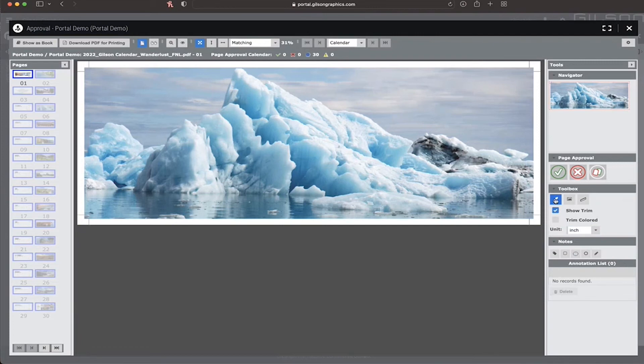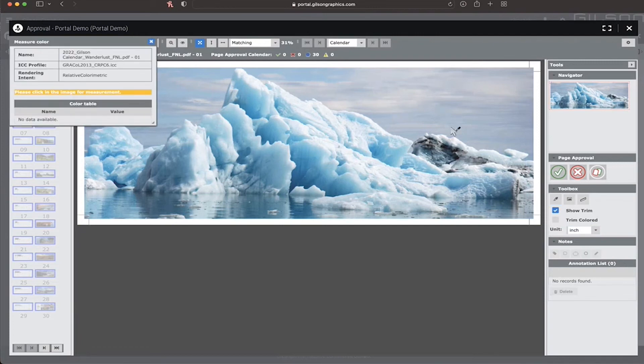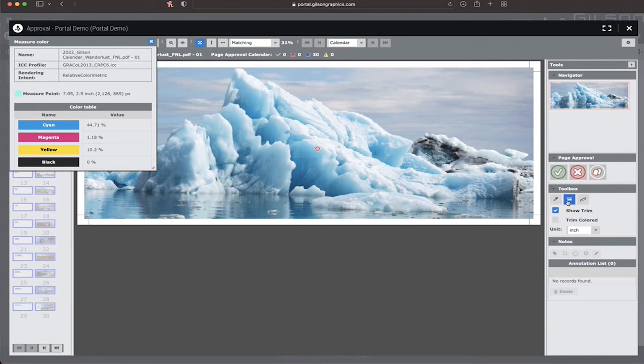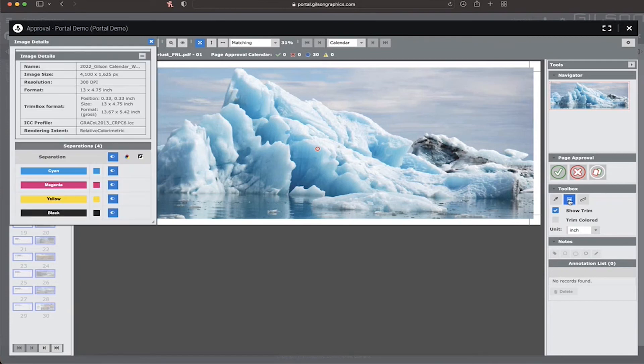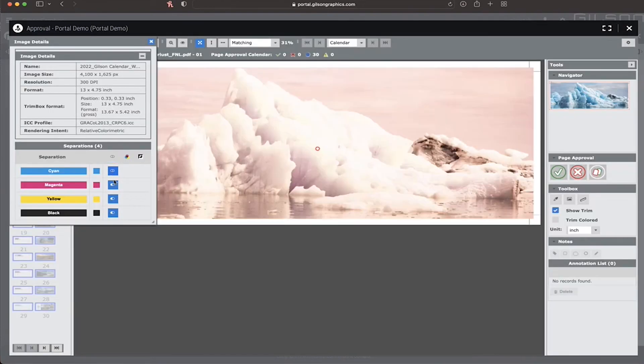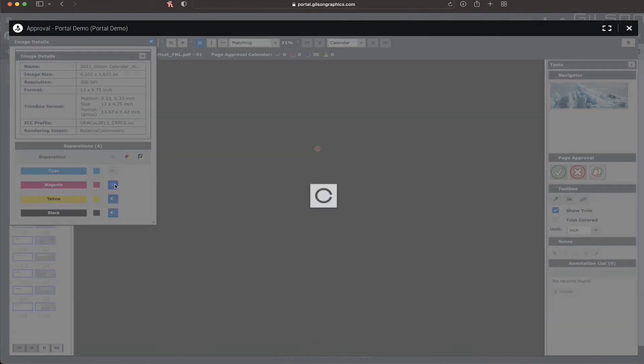The eyedrop tool will display the CMYK values of any area within your image. The image details tool will show you a little information about your job's format, as well as the ability to turn on and off different separations.